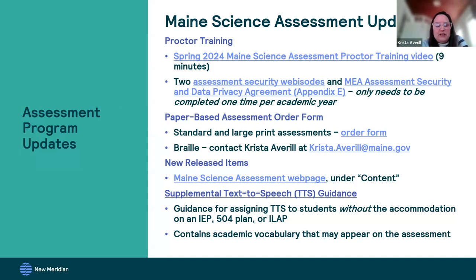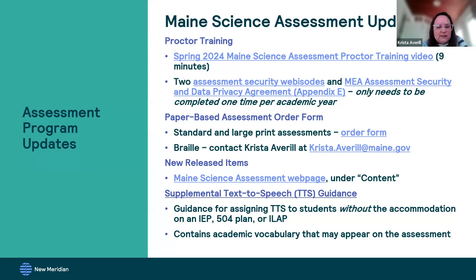Our paper-based assessment order form is now available through May 9th, which is the last day for requesting standard and large print assessments. If you have any braille needs, please reach out to me directly at the email address on these slides. We also have newly released items on our Maine Science Assessment web page under content, as well as some supplemental text to speech guidance that we'll be talking about in a few minutes.